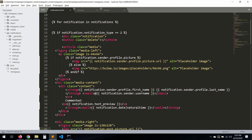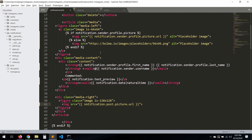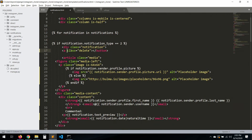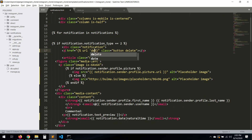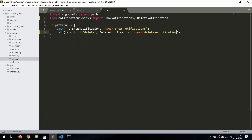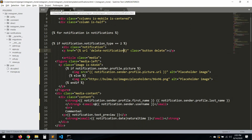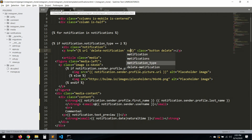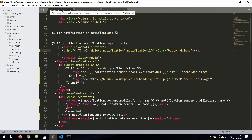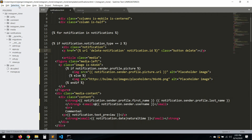Now let's go to the template and fix the delete button. We'll change this to a URL pointing to 'delete_notification', and we pass the notification dot ID.